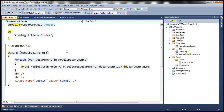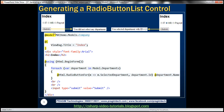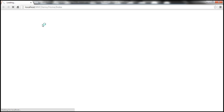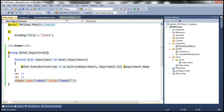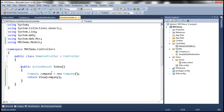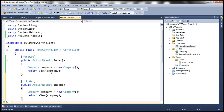Let's run this. When the form renders, we have all the departments listed. If I select a department and click Submit, nothing happens — it just reloads — because we haven't implemented a POST action yet. So we want the existing method to respond to HTTP GET, and we need another index action method responding to the POST operation.